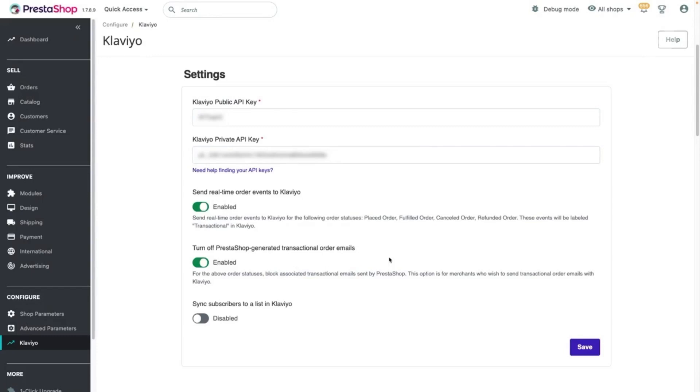However, we recommend leaving the setting disabled until you have transactional emails ready to go in Klaviyo.